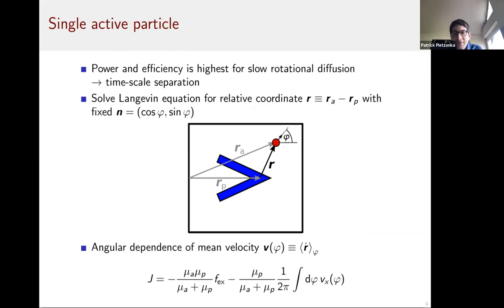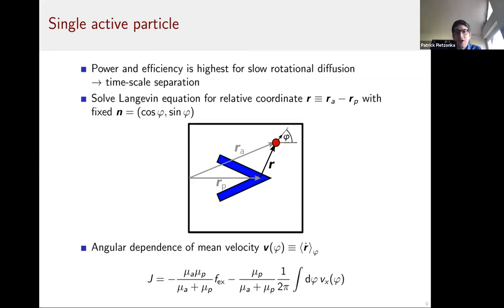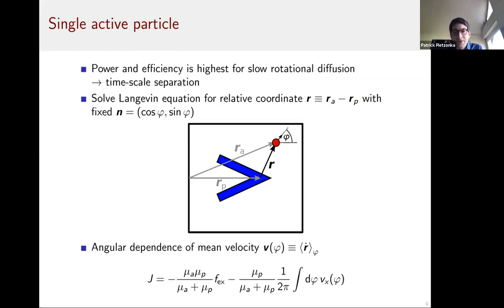One of the first observations is that power and efficiency are highest when the active particles have slow rotational diffusion. This makes sense: if an active particle has very fast rotational diffusion, it looks just like a regular passive particle performing a random walk, and the second law prevents extracting work. A timescale separation between rotational diffusion and translational motion creates the opportunity for high power and efficiency, and also enables analytical results.